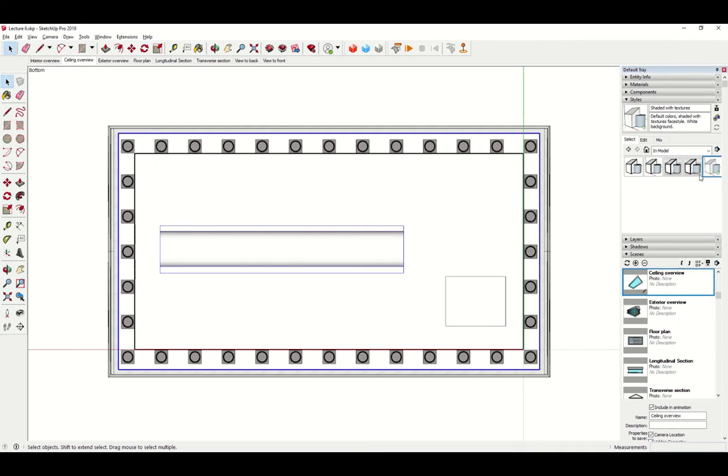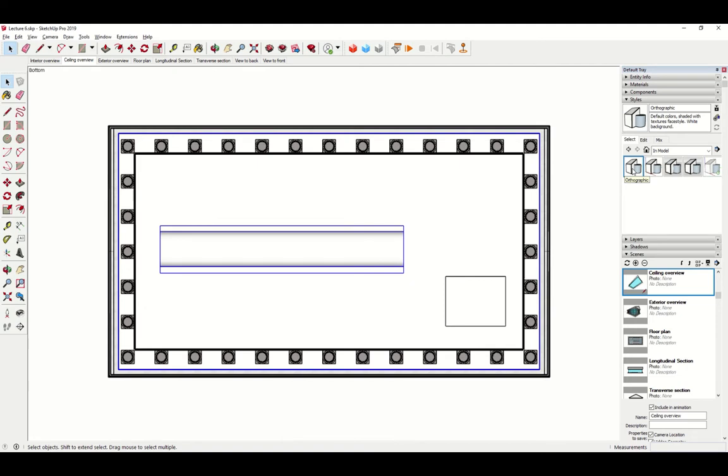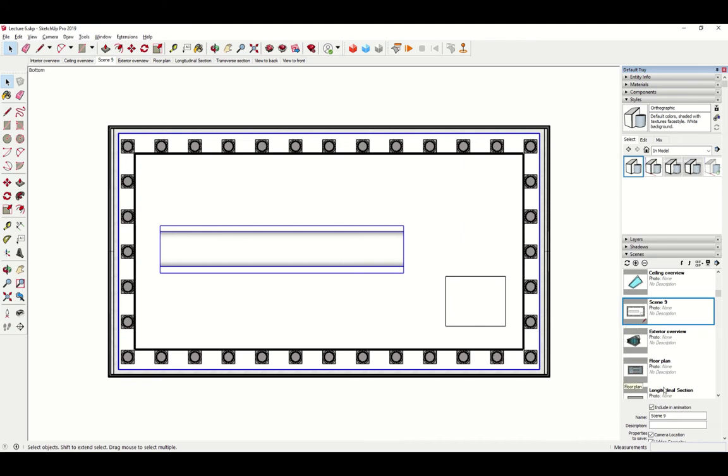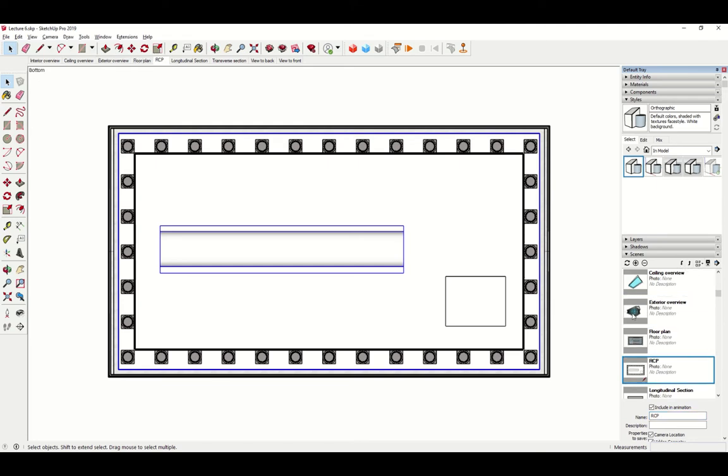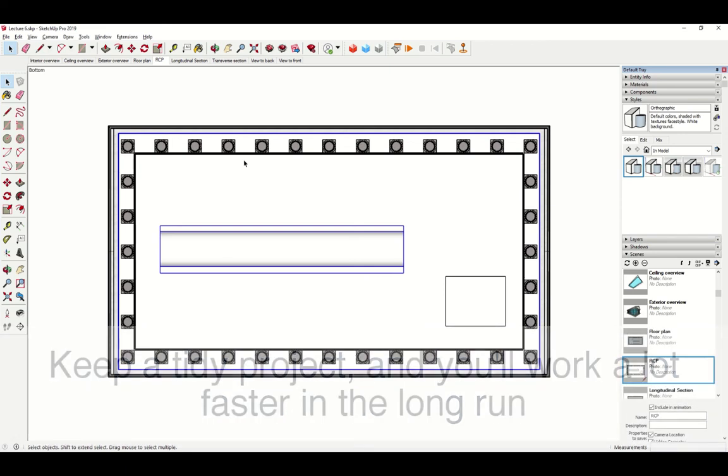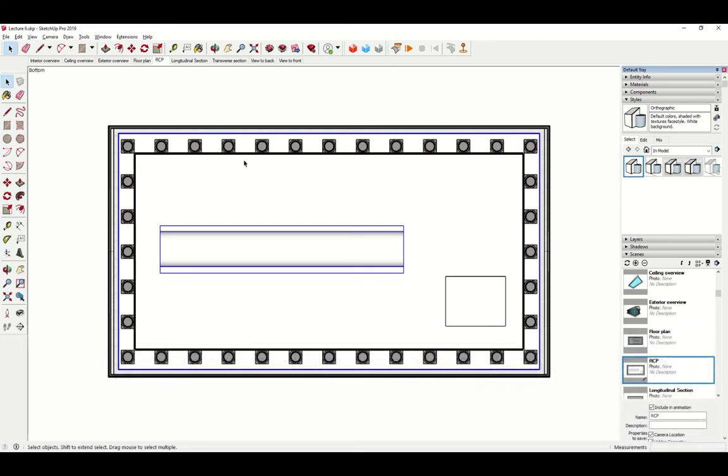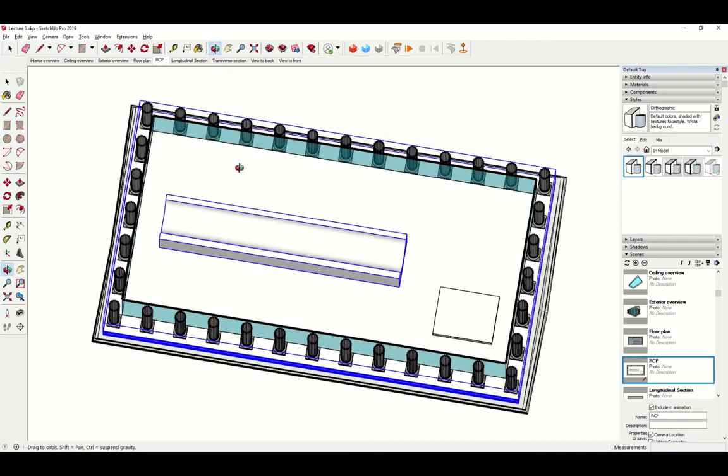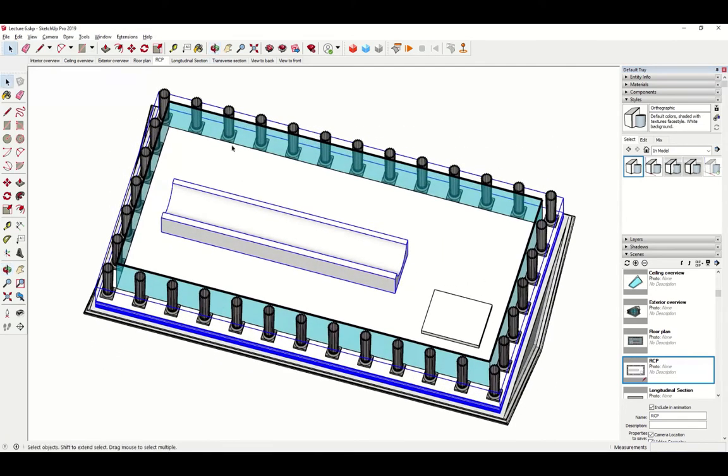And in fact, I'll even apply my orthographic style to it to get rid of some of my annoying graphics like the axes. And of course, the last thing you want to do is add a scene so that we can come back to this and name it RCP. And here I'll even push it down so that it's right next to my floor plan, nice and neat the way it belongs. Now, just a quick reminder, don't forget to save your drawing. And this is a good milestone to do so.